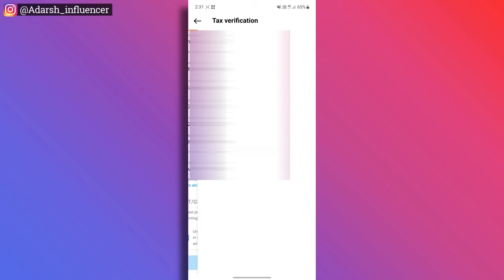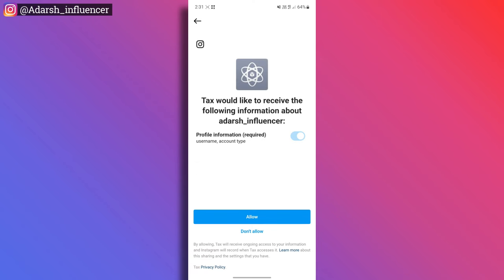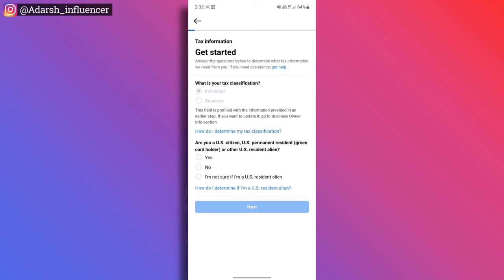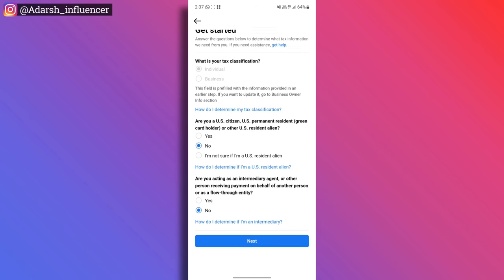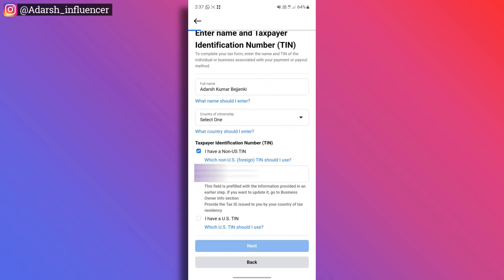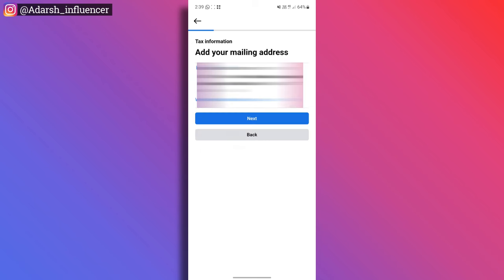After filling in details, click next to confirm your tax verification. Here, choose your address. You can go back and edit. Tax information will show — would you like to receive the following information. Here we have the allowable options. What is your tax classification? You have already selected individual. Are you acting as an intermediary agent? We do the same thing. If you have your full name, you can choose your country. Your PAN number will be by default. If you have an address to enter, you can fill in the address. You can also mark it and click next to add your mailing address.